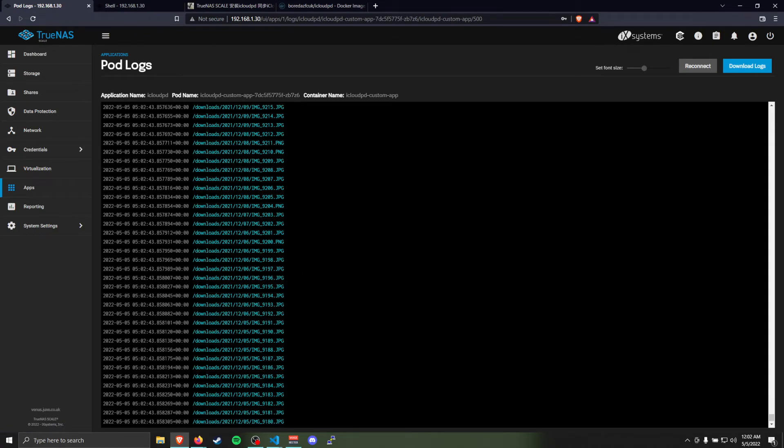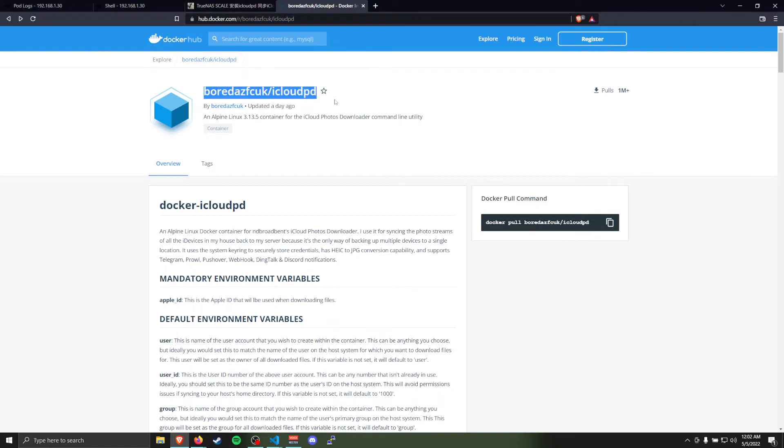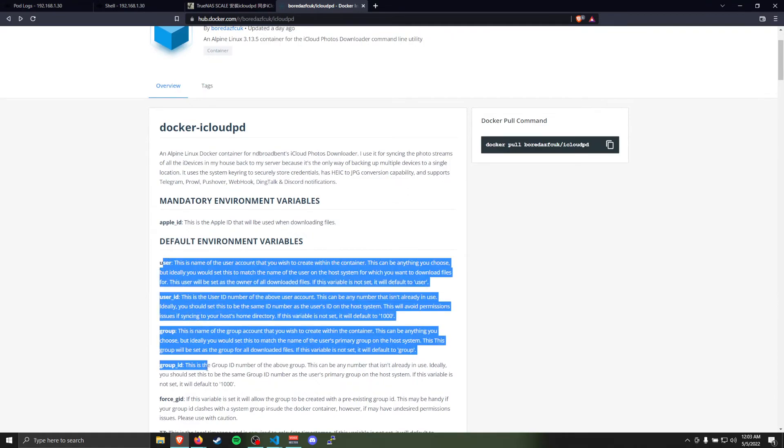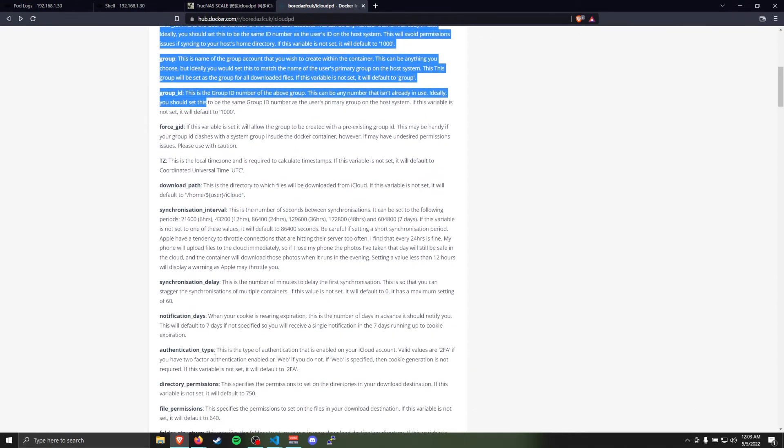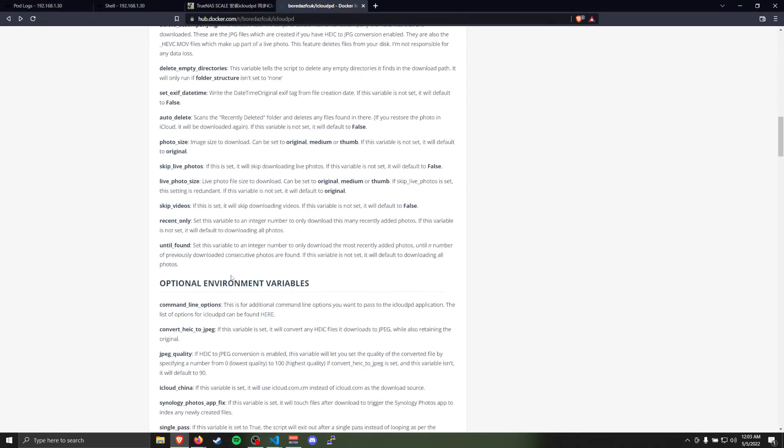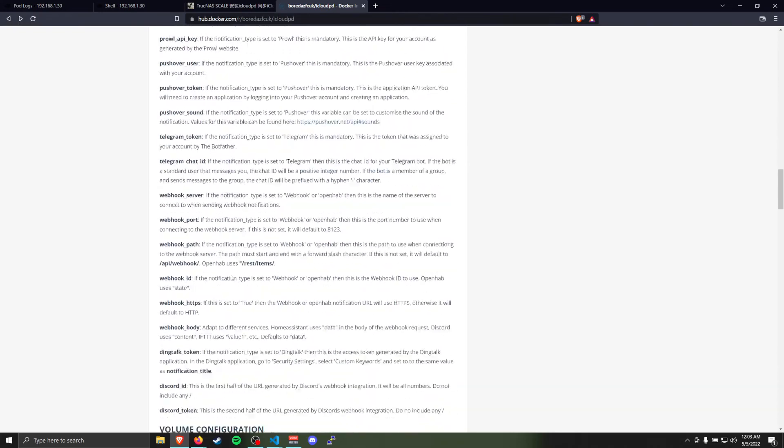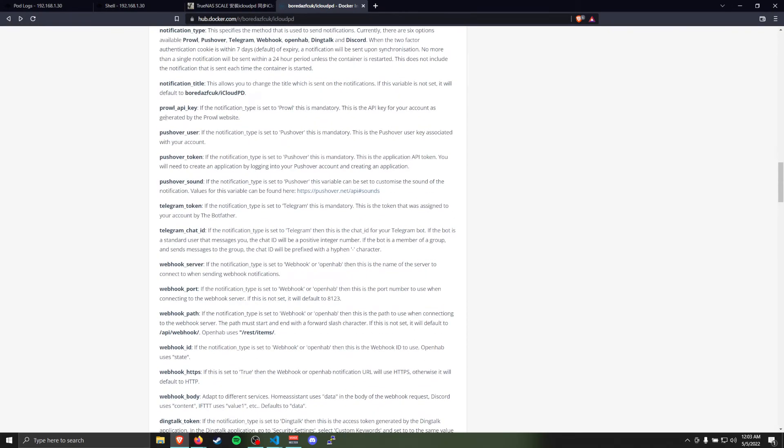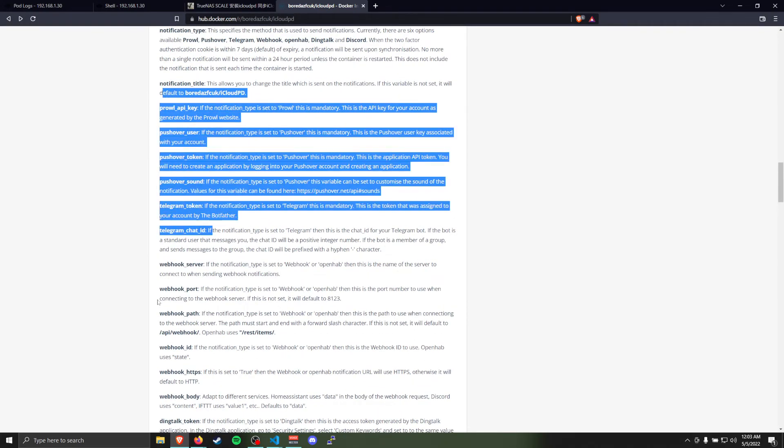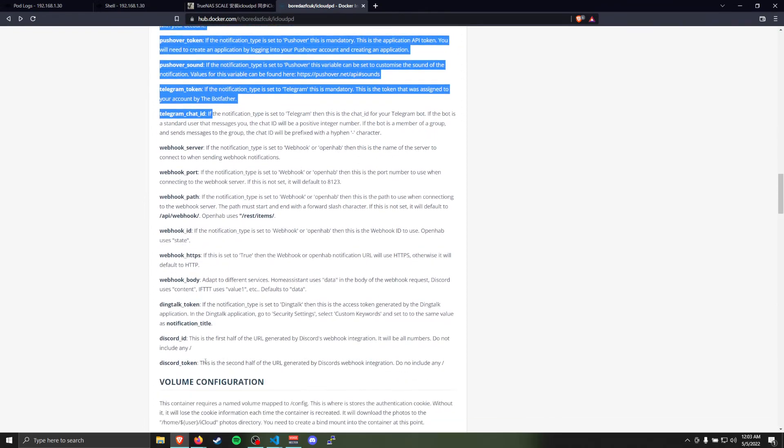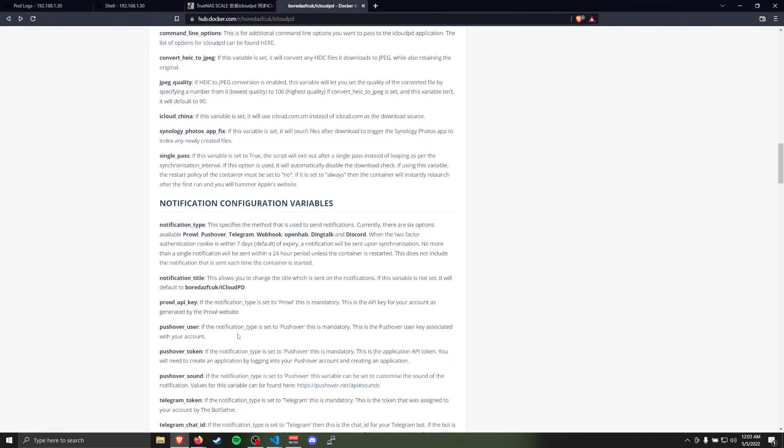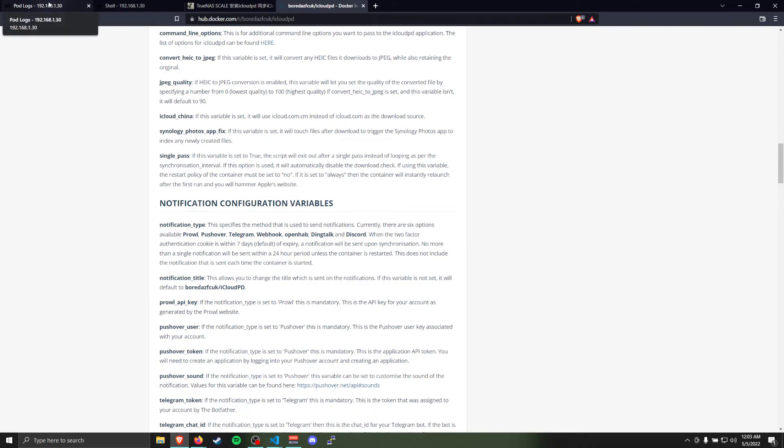It's very configurable though. If you come back to the Docker image, the Docker Hub page, you'll see the base things that we set in there and then tons of other options. You can have it notify you by like Telegram or Discord or other things when the token is going to expire, because that cookie you set with it that you create for it does have a limited life for security reasons on Apple's side. So eventually you do have to come in and do the reinitialize again.